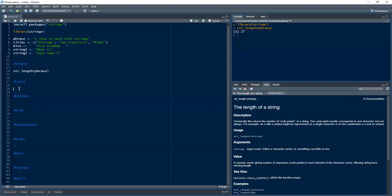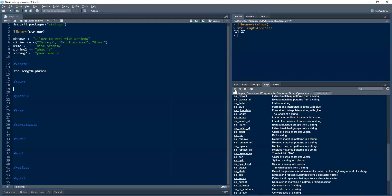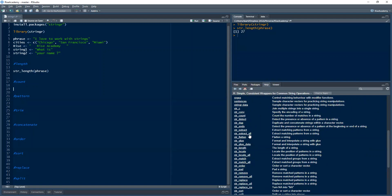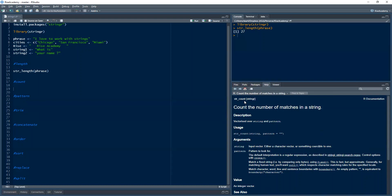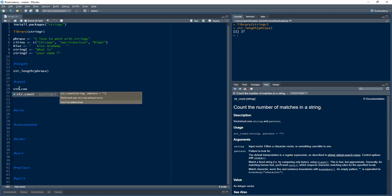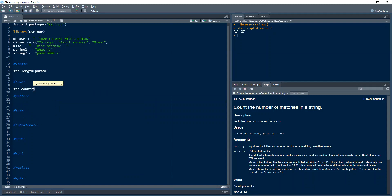Next, we want to count. There's a function called str_count() that helps count the number of characters in strings. I'll try it with the 'cities' vector. It returns the length of each string inside the vector: for Chicago it returns 7, for San Francisco it returns 13, and for Miami it returns 5. It's similar to the previous function but works across each element of a vector.